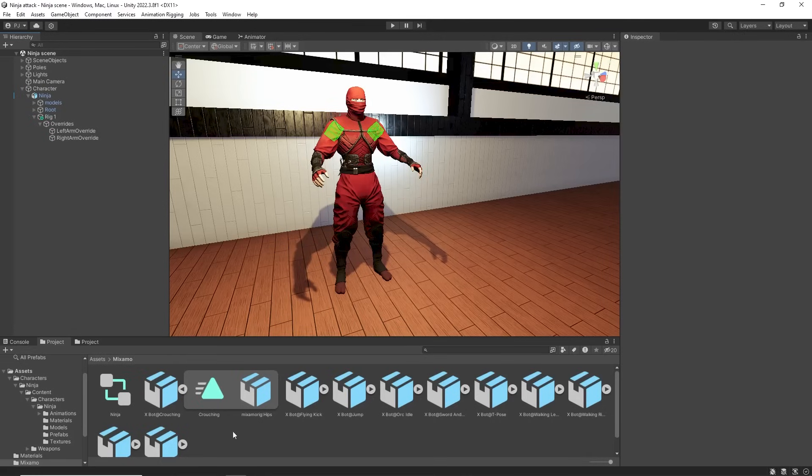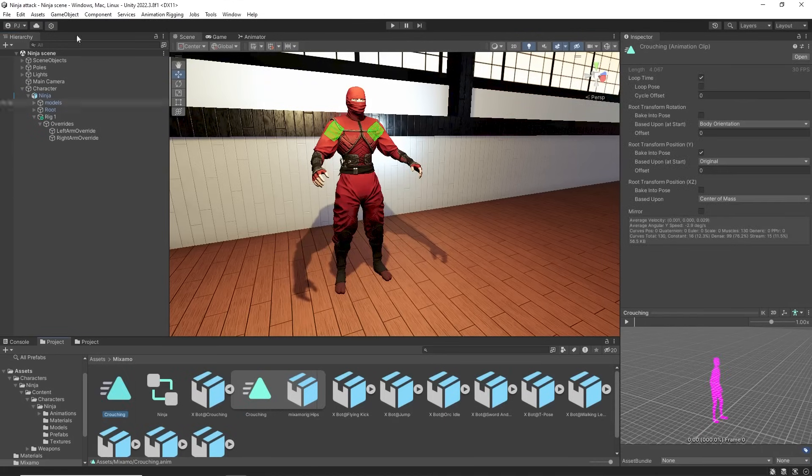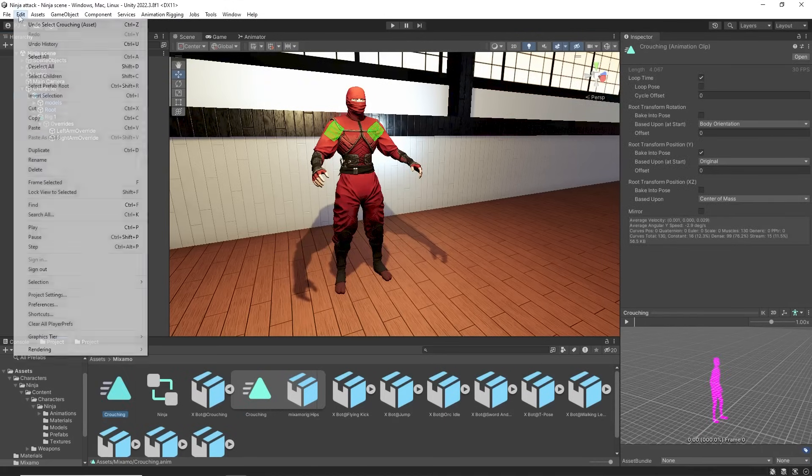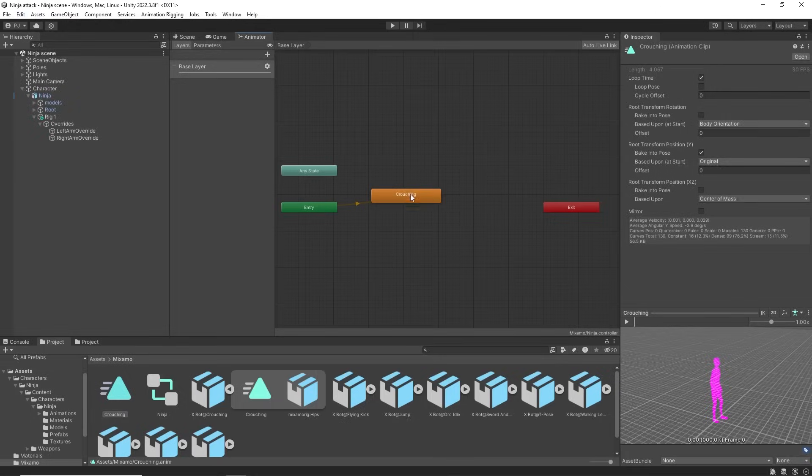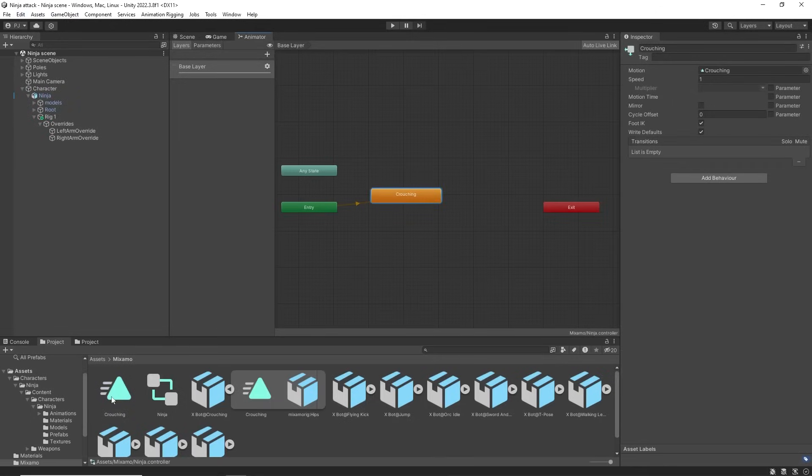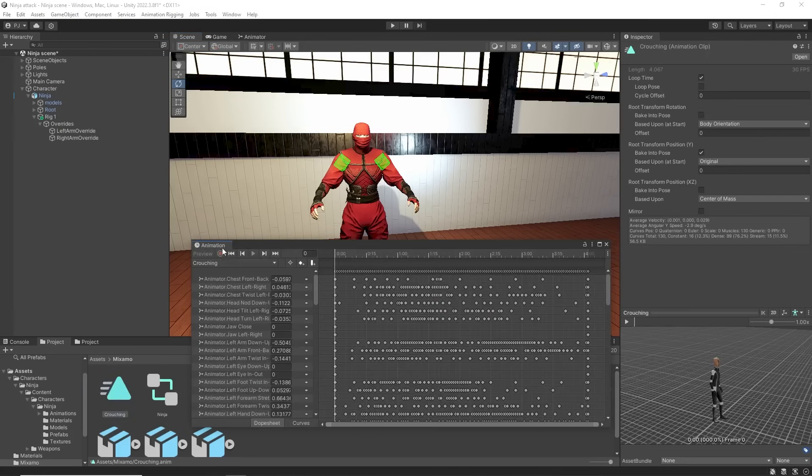Now before we can edit the overrides we need to duplicate the animation clip. This creates an editable duplicate. That is Ctrl and D or Edit and Duplicate. In the animator we need to place this editable motion into the motion slot. We can double click on that clip to open the animation window.